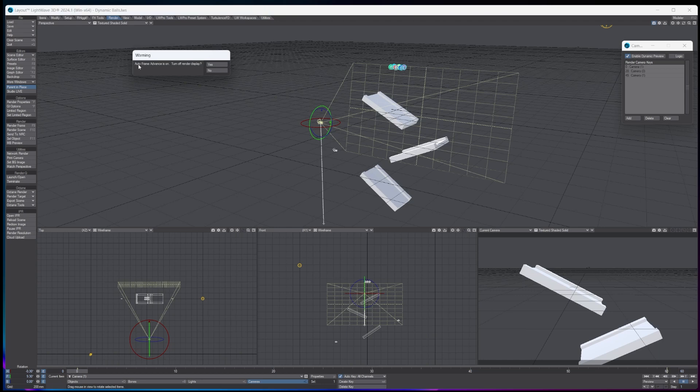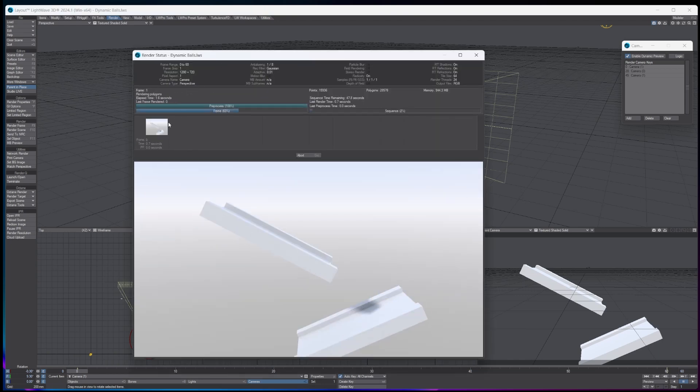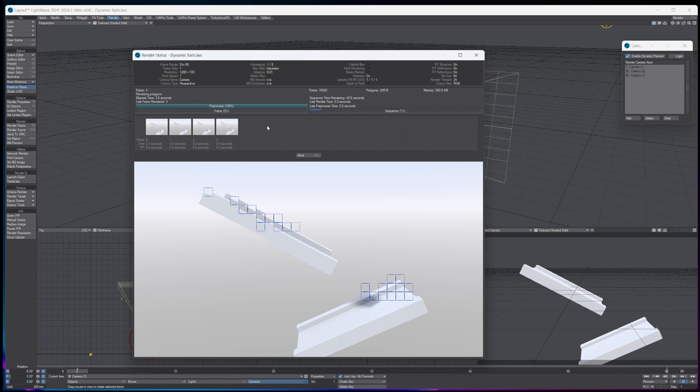And then when you're ready, you just simply click the render scene, and then it will come up here saying auto frame auto is on. Okay, yes. And then what it's going to do is it's going to start rendering through your actual 60 frames and put them into your folder.